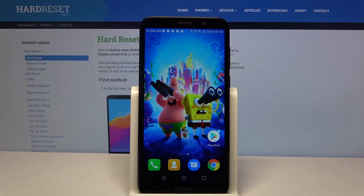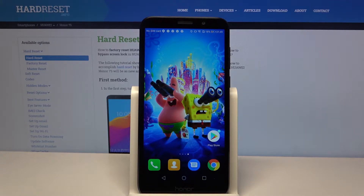Hi, in front of me is Huawei Honor 7S and today I would like to show you how you can download and apply live wallpaper called Magic Fluids.